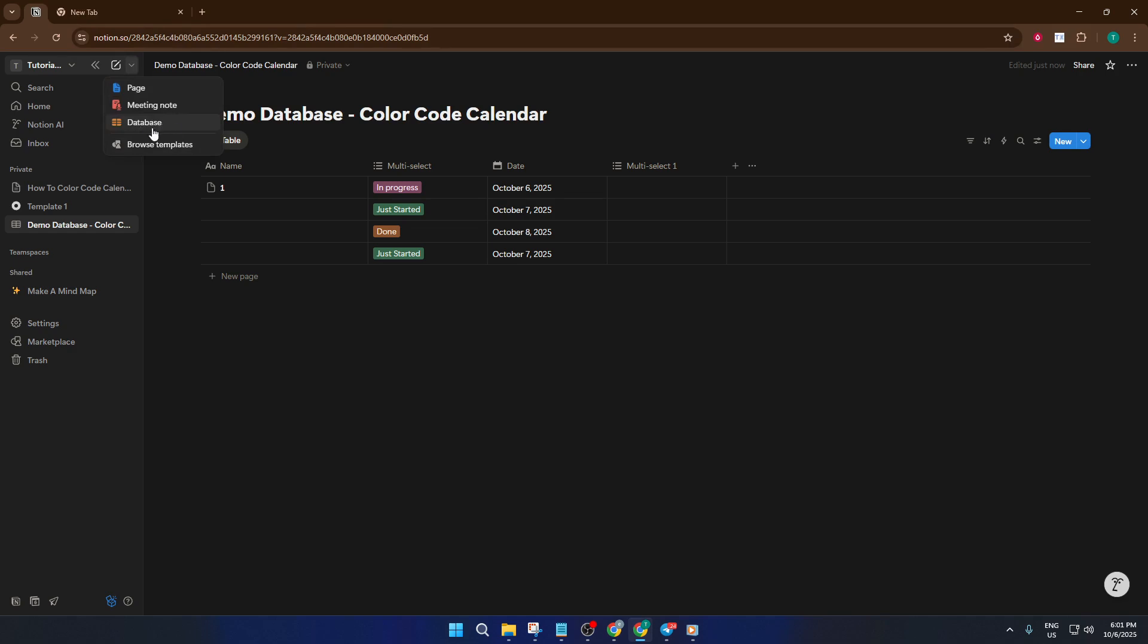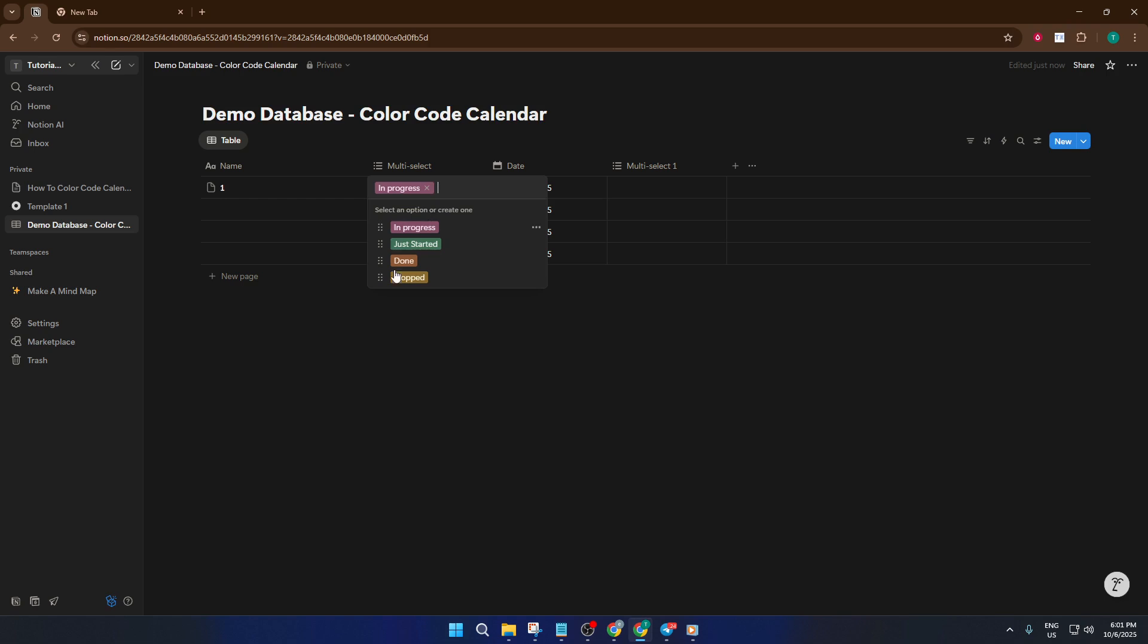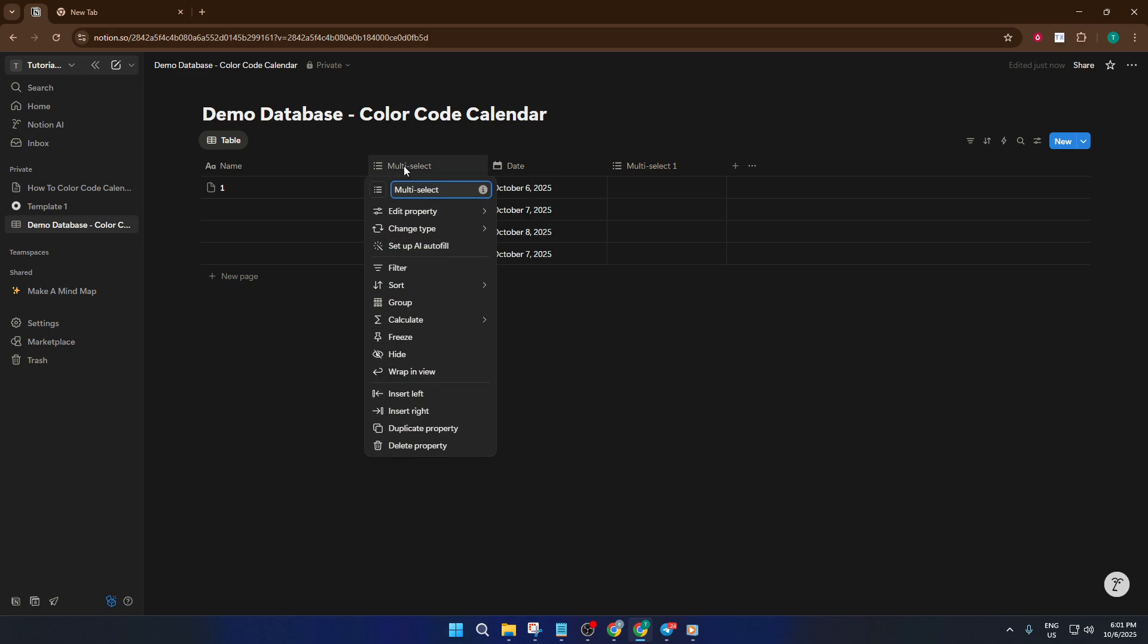Once your database is ready, we need a way to tag and color code individual entries. That's where multi-select properties come in. Think of multi-select as sticky notes that can be attached to each calendar event, each with their own color. In your database, click plus add a property, choose multi-select, and give it a clear name like tags. This property will let you attach one or more labels to any event, which is super handy if an event falls into multiple categories.